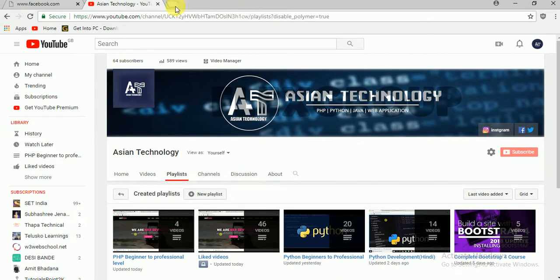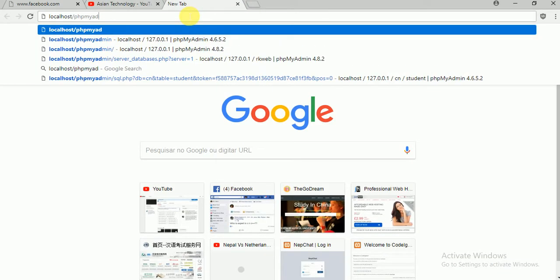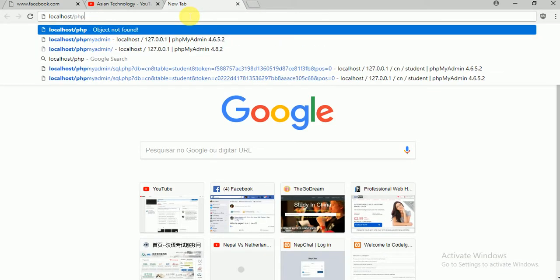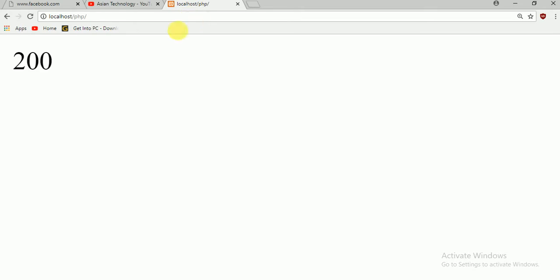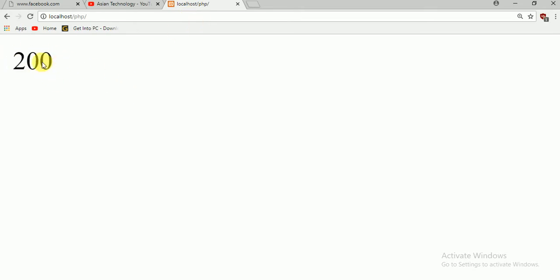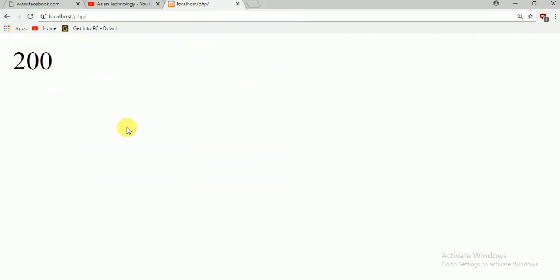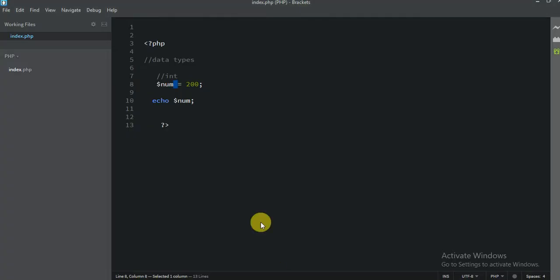Let me go to localhost and run the PHP file. You see 200. So this is integer — not float — because you don't have a decimal point.